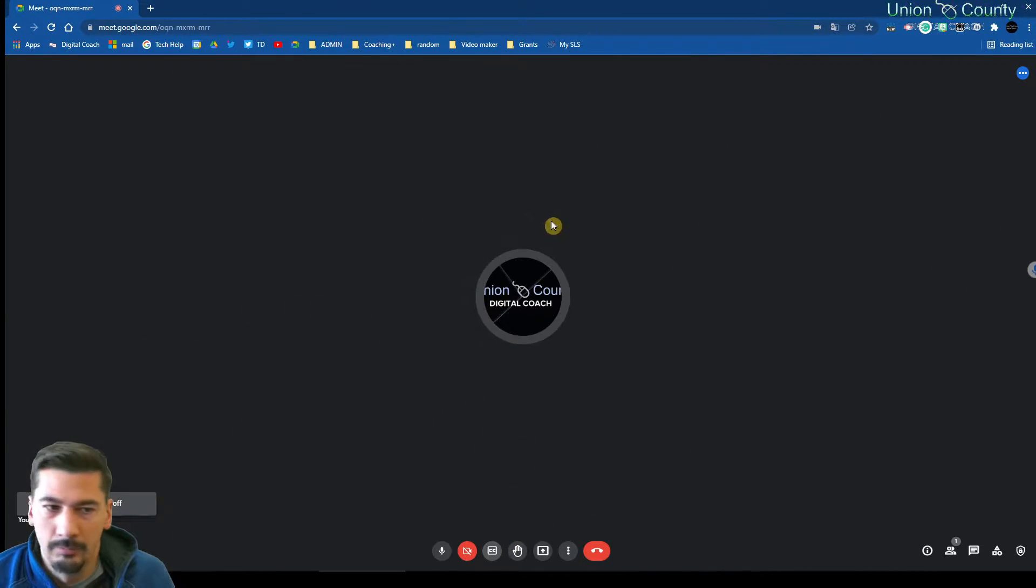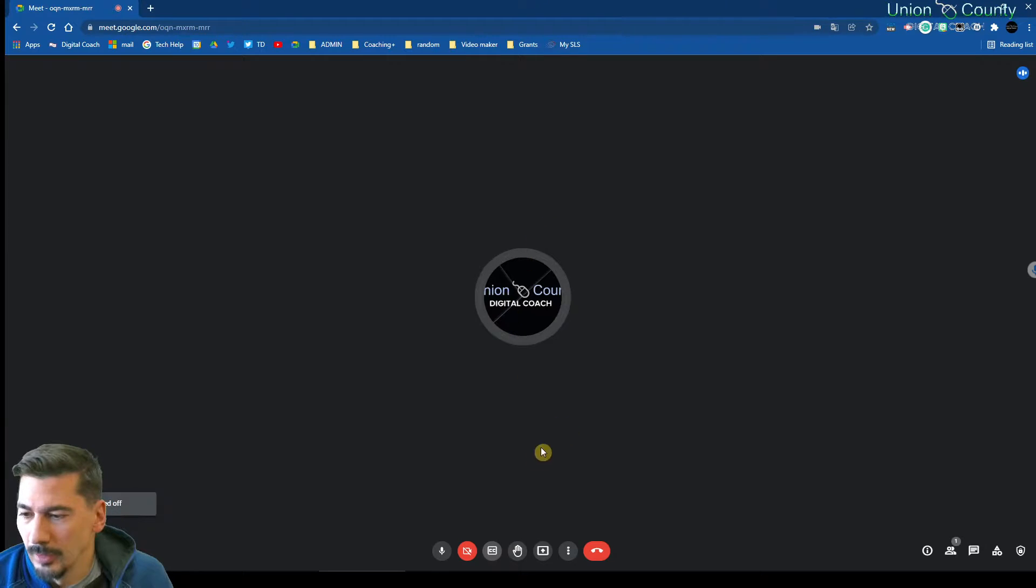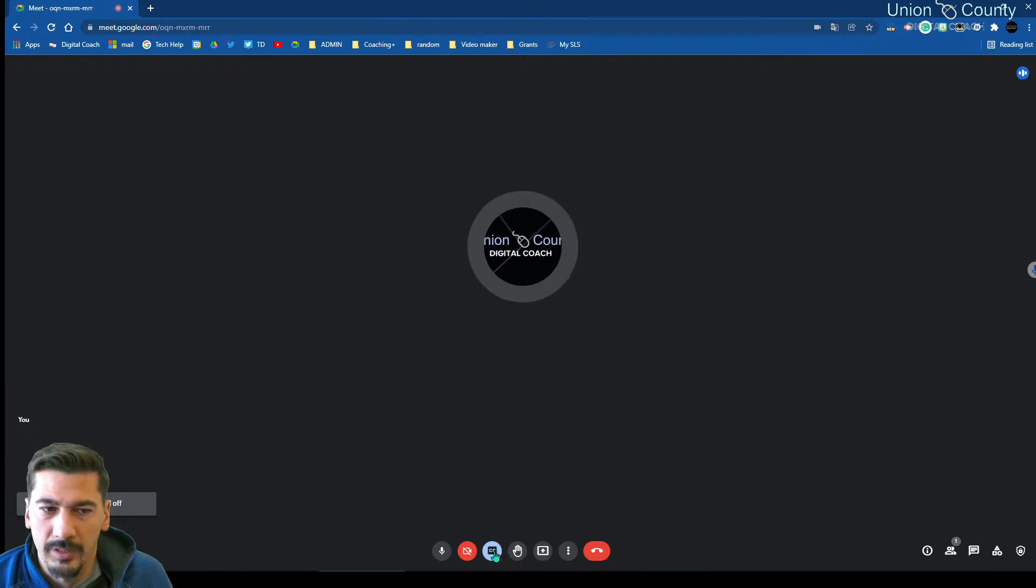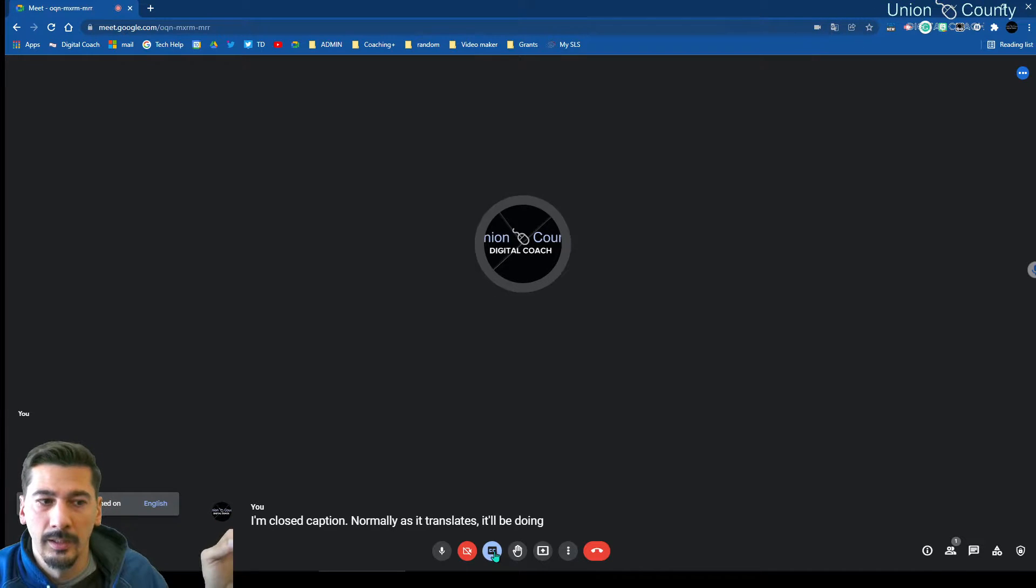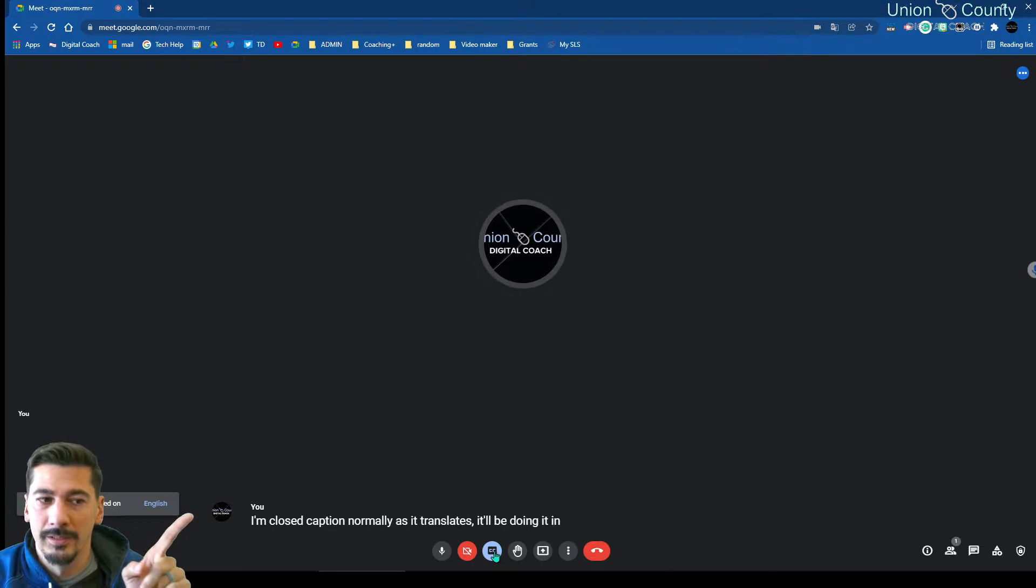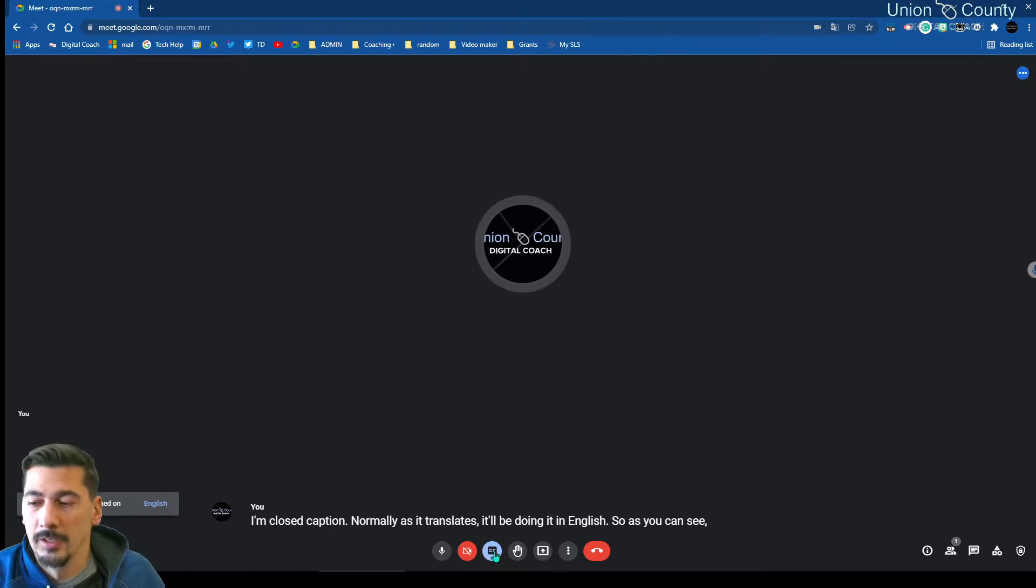The Google Meet. I've got my camera turned off on this right now, but if I turn on closed captions, normally as it translates, it'll be doing it in English. So as you can see, it's scrolling across in English.